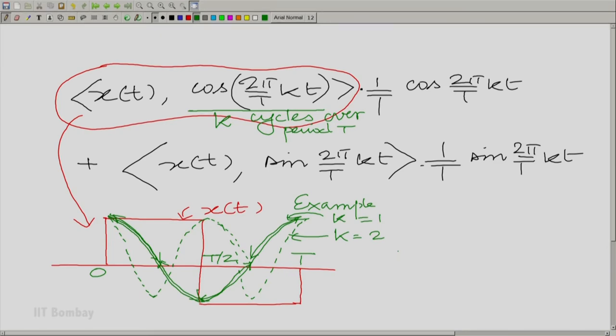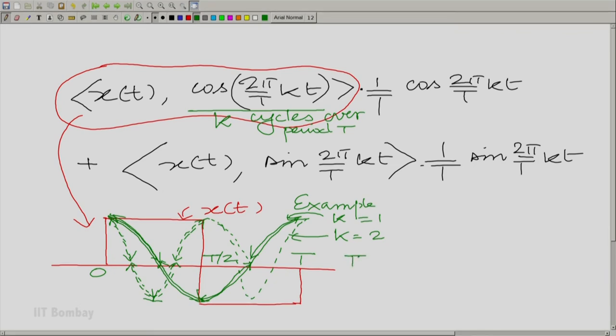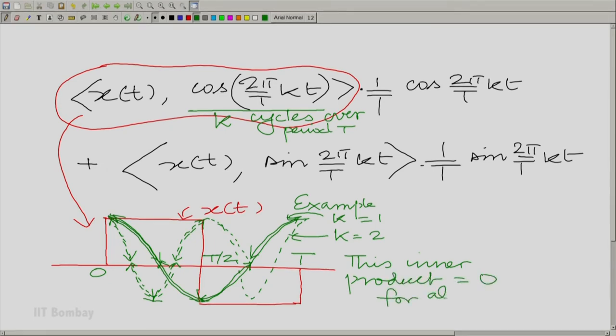The same holds for k = 2: whatever positive area from one portion is annulled by the area from the others. I have shown the situation for k = 1 and k = 2; I encourage you to do it for arbitrary k. What we are saying is the dot product with cos(2πk/T · t) equals 0 for whatever positive integer k you take. So this inner product equals 0 for all positive k.